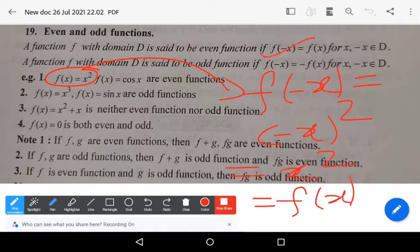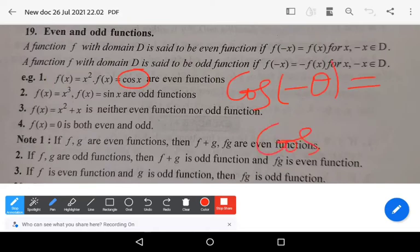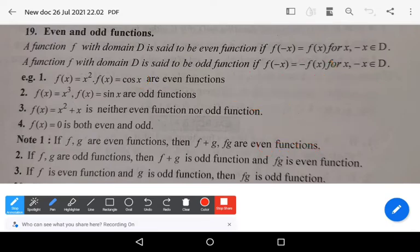So f(-x) = f(x), confirming x² is even. Similarly, cos(-θ) = cos(θ), so cos x is also an even function. And f(x) = x³ and f(x) = sin x are odd functions.